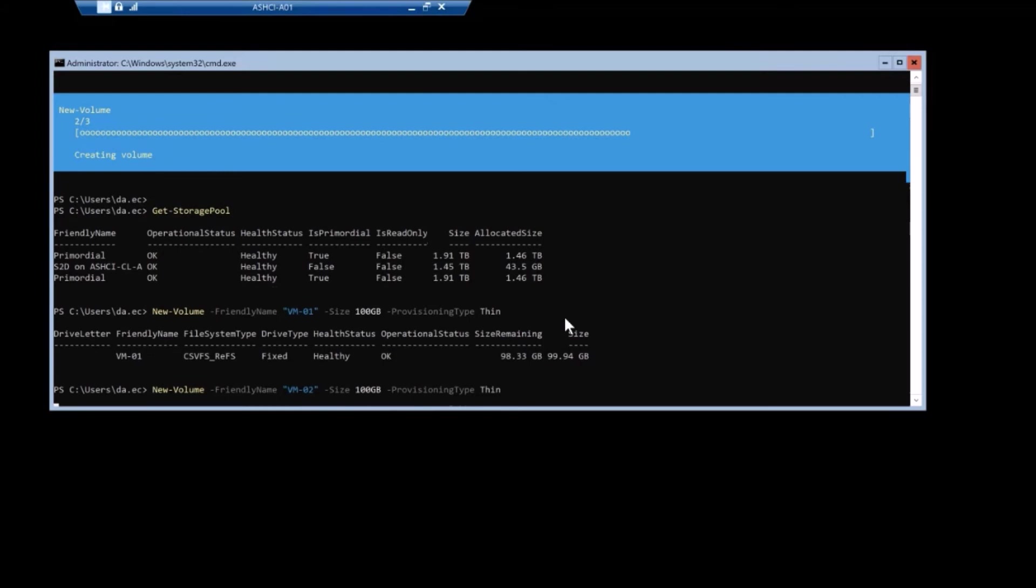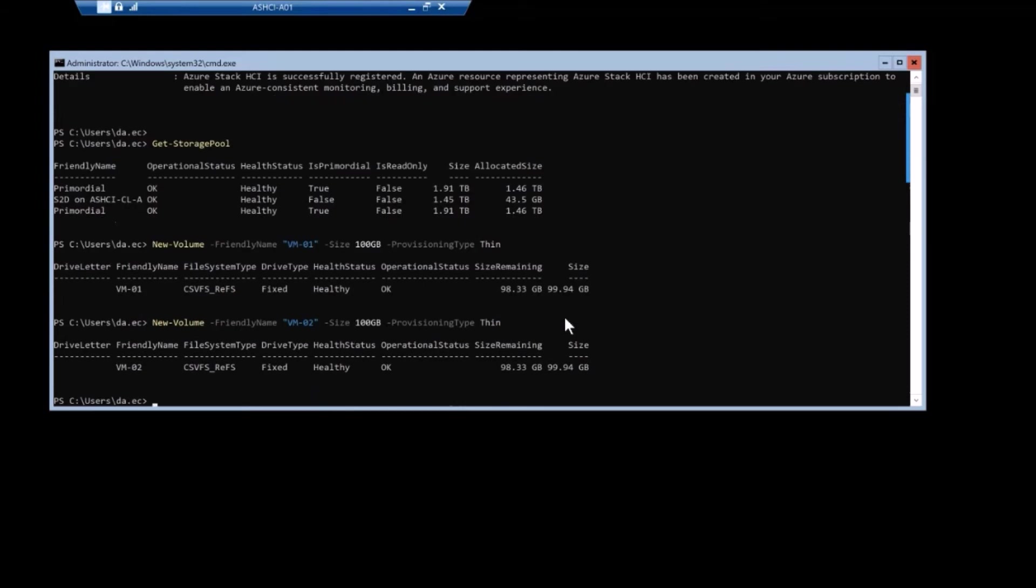That is how you specify thin provision volumes versus the thick provisioned volumes. So great for home lab. Great if you don't have a lot of storage, but you need to show that there's a lot of storage there.